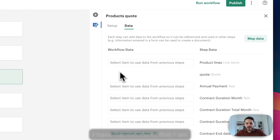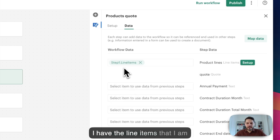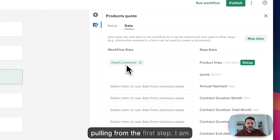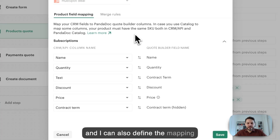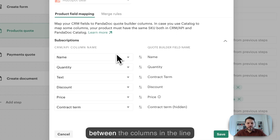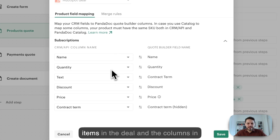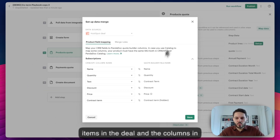Here I have the line items that I am pulling from the first step. I am assigning them to the product lines and I can also define the mapping between the columns in the line items in the deal and the columns in the PandaDoc quote.